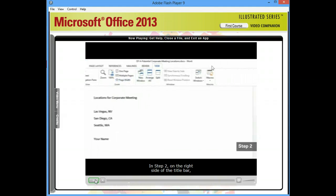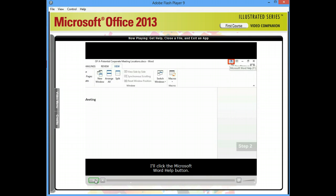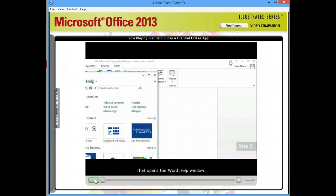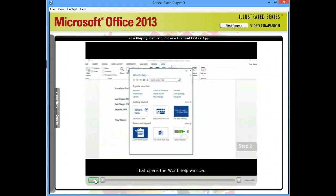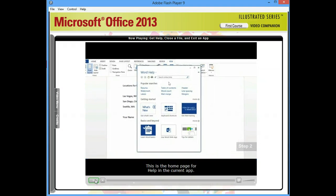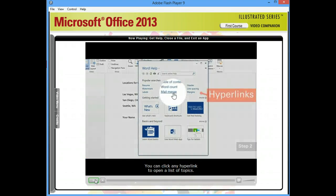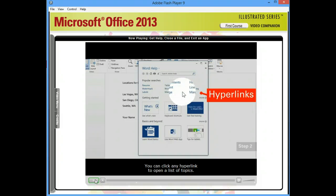In step two, on the right side of the title bar, I'll click this Microsoft Word Help button. That opens the Word Help window. This is the home page for help in the current app. You can click any hyperlink to open a list of topics.